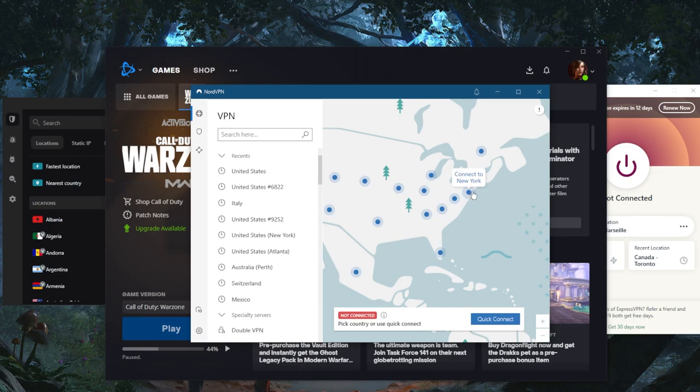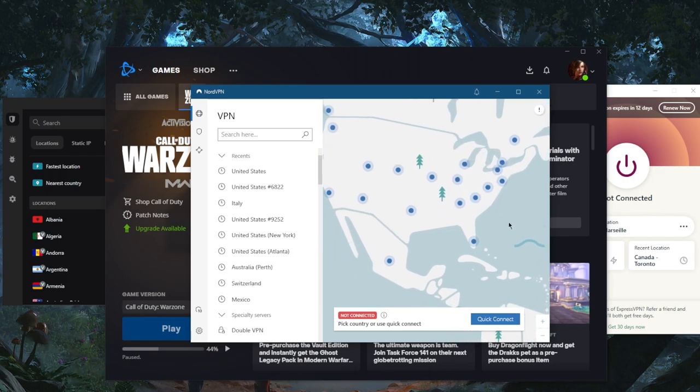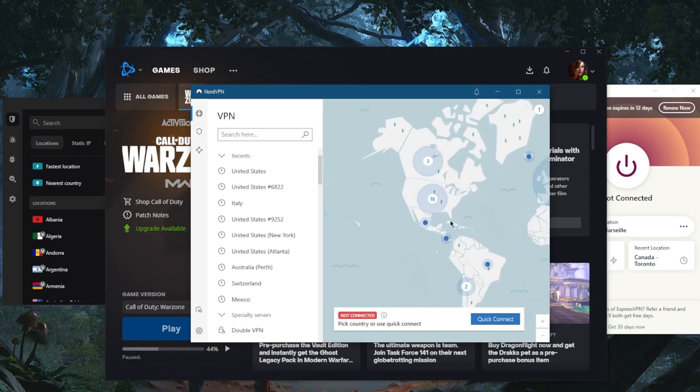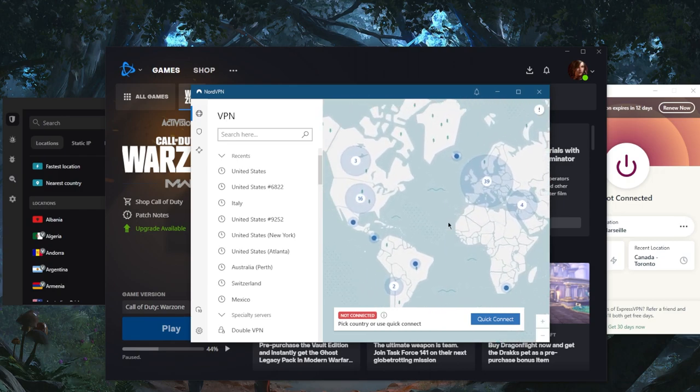In order to get the best ping that you can get, assuming you're in the East Coast somewhere on the East side of the United States. And that's pretty much how it works.